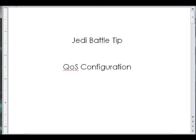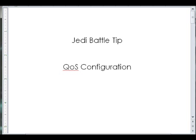Greetings, Padawans. This is a quick Jedi Battle Tip I'm putting together for QoS configuration. This is actually something I did recently and one of my junior techs was working with me on this, asked me a couple questions, so I thought this would be a really good subject to review.